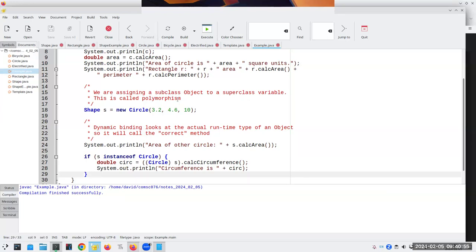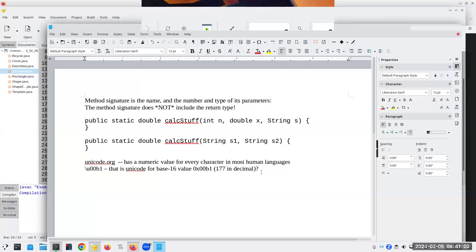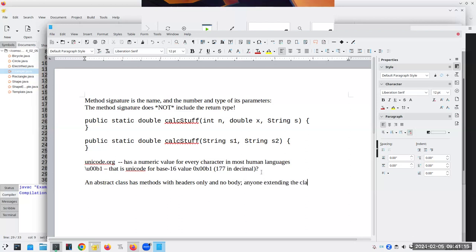The key takeaway: an abstract class has methods with headers only, and anyone extending the class has to implement those methods — or declare the subclass to also be abstract. That's the key on this one.